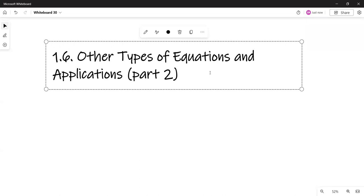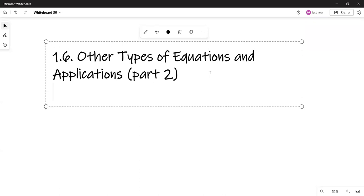Hello. In this video, I will finish section 1-6 on other types of equations and applications. Last time, in the first part of the video, I did rational equations. We're going to do next: equations with radicals.